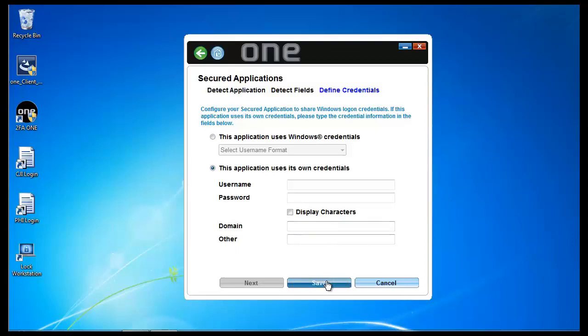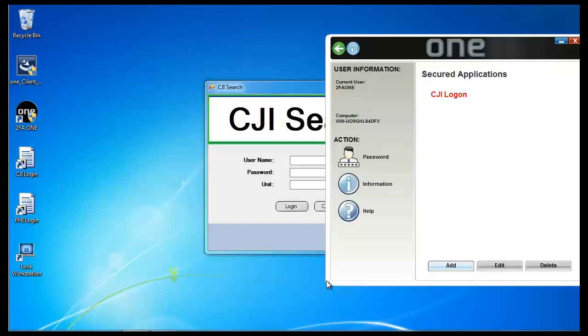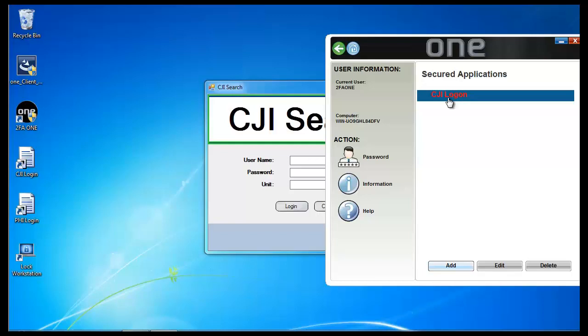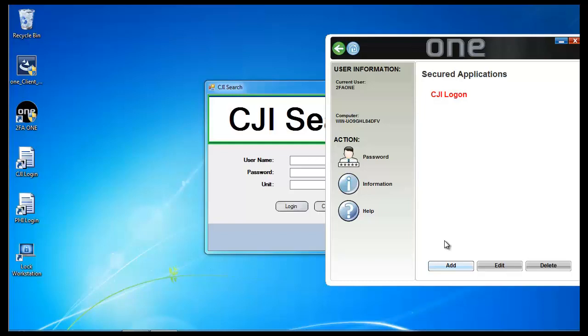So, I'm going to go ahead and click Save here. And you'll notice that the CGI logon is now red. That means that 2FA1 does not know the credentials. Now, if this were connected to server, there would be a little synchronize button here that I could click. And this template would now be capable to be provisioned out into the template catalog.